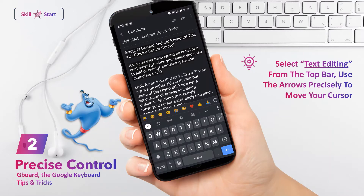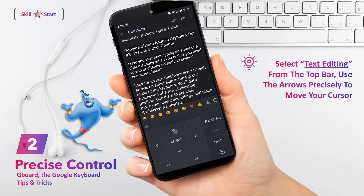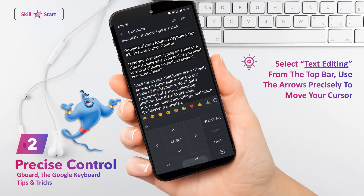Alternatively to the gesture cursor control seen earlier, we will now see how to precisely control the cursor. Look for an icon that looks like an eye with arrows on either side in the top bar menu of the keyboard. You'll get a succession of arrows indicating position — use them to precisely move your cursor accordingly. If you don't see that icon, hit the three-dot menu icon in that same location, find the item labeled Text Editing, and drag it up into the menu bar.